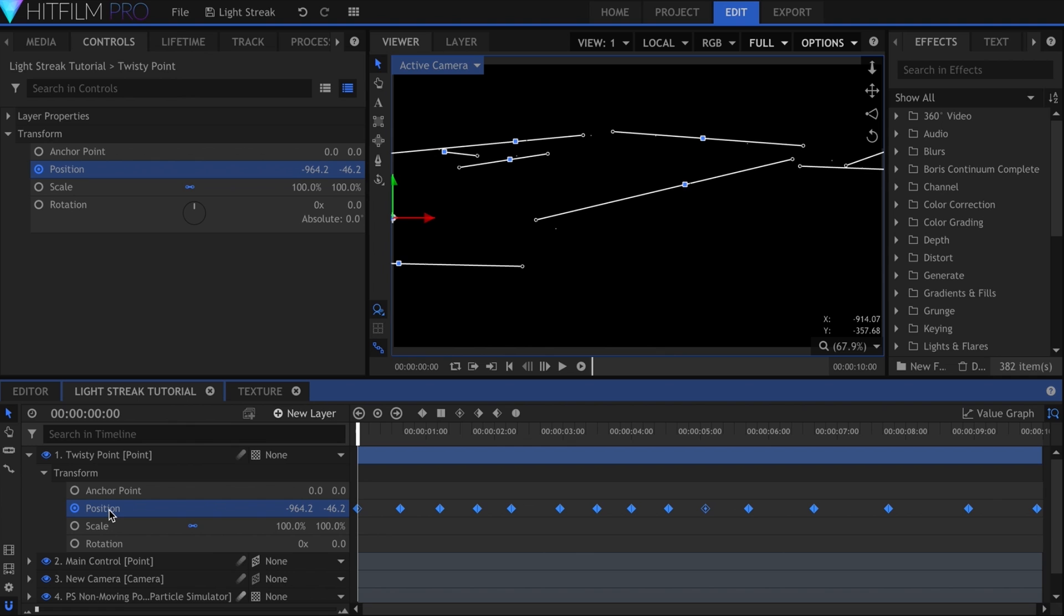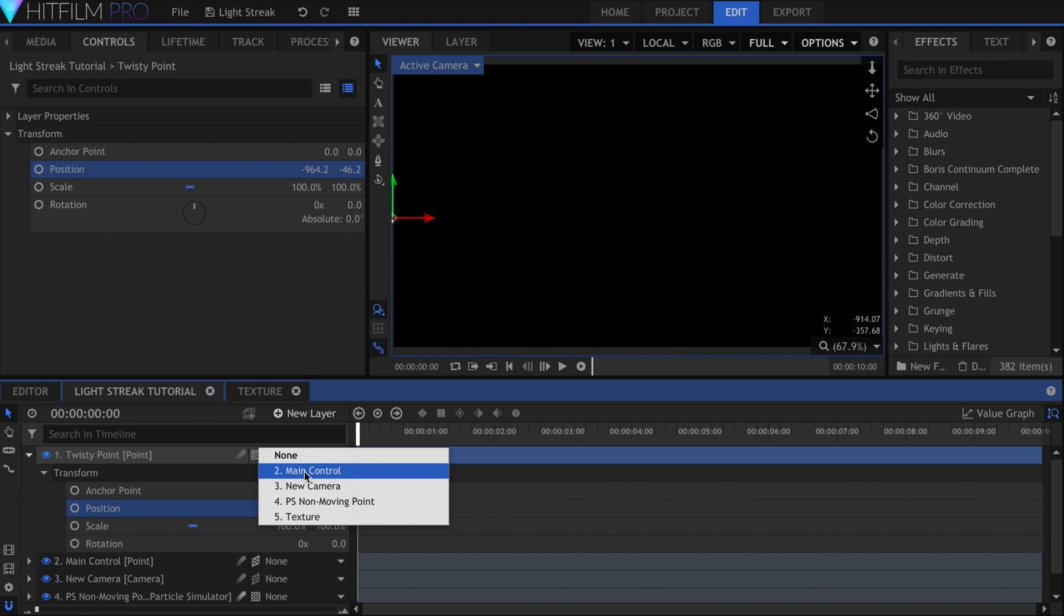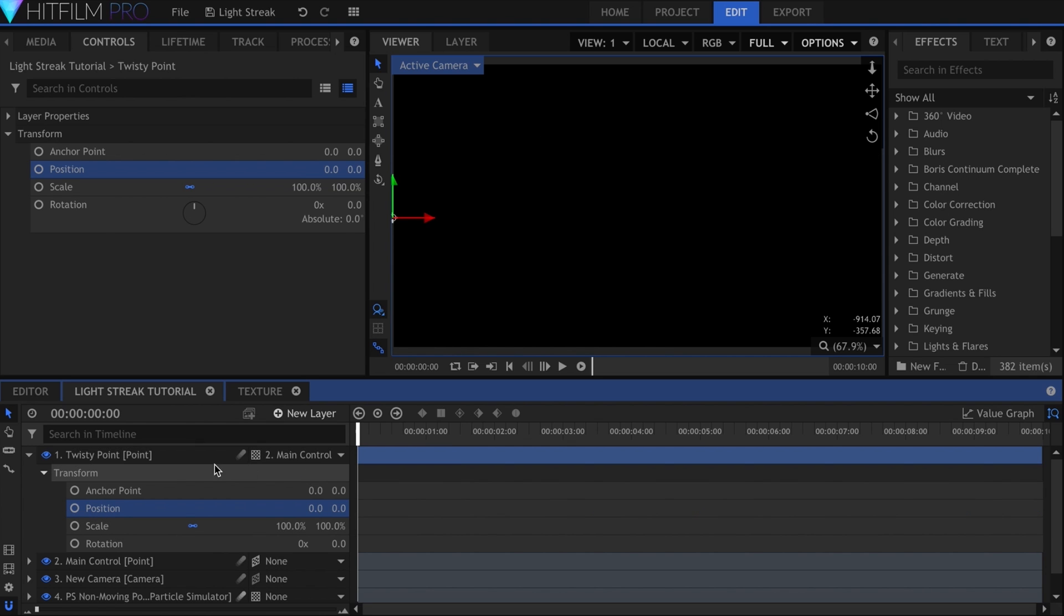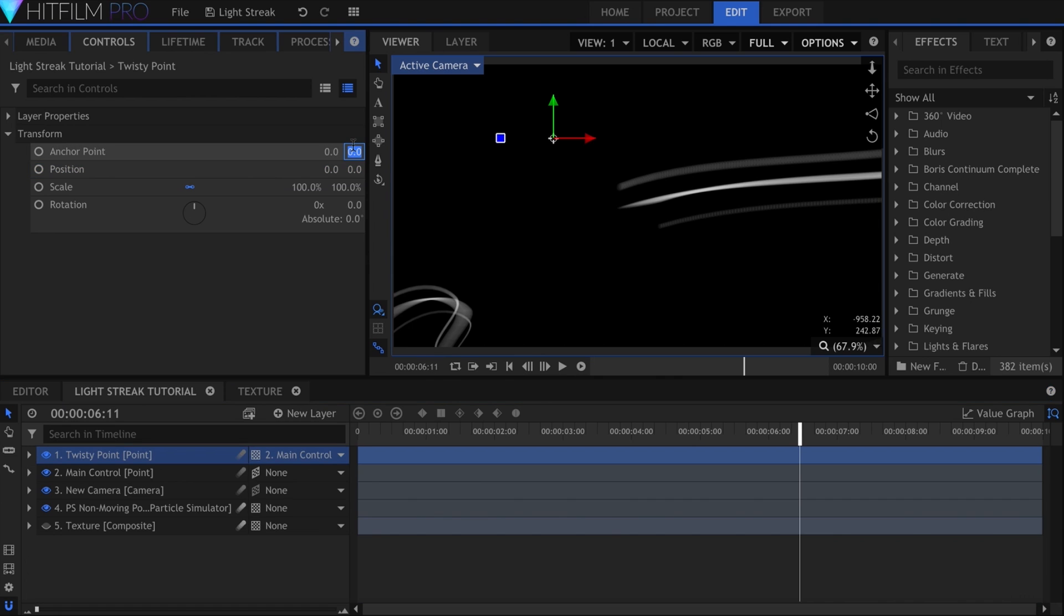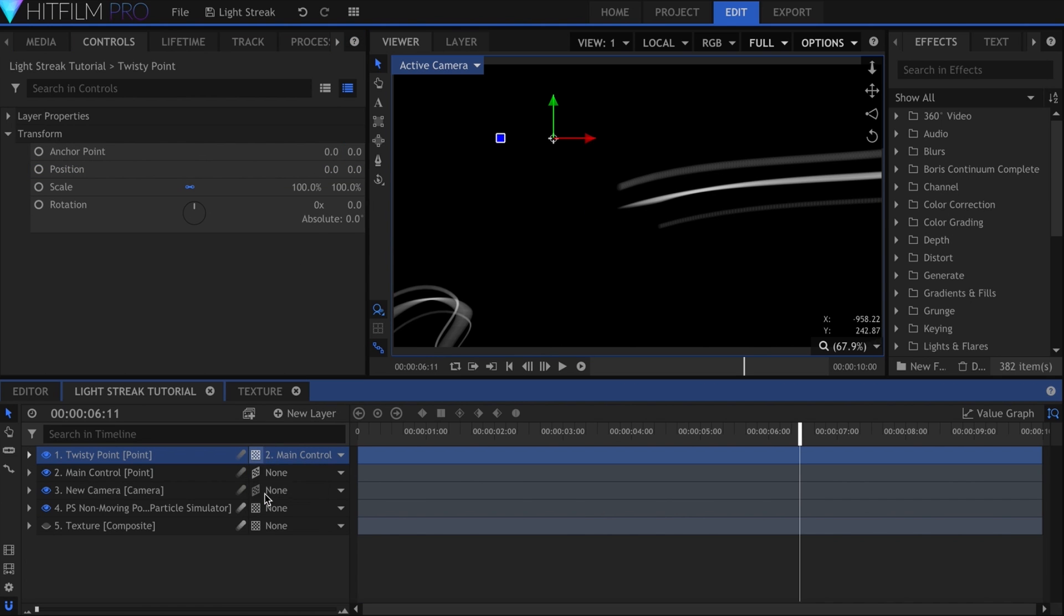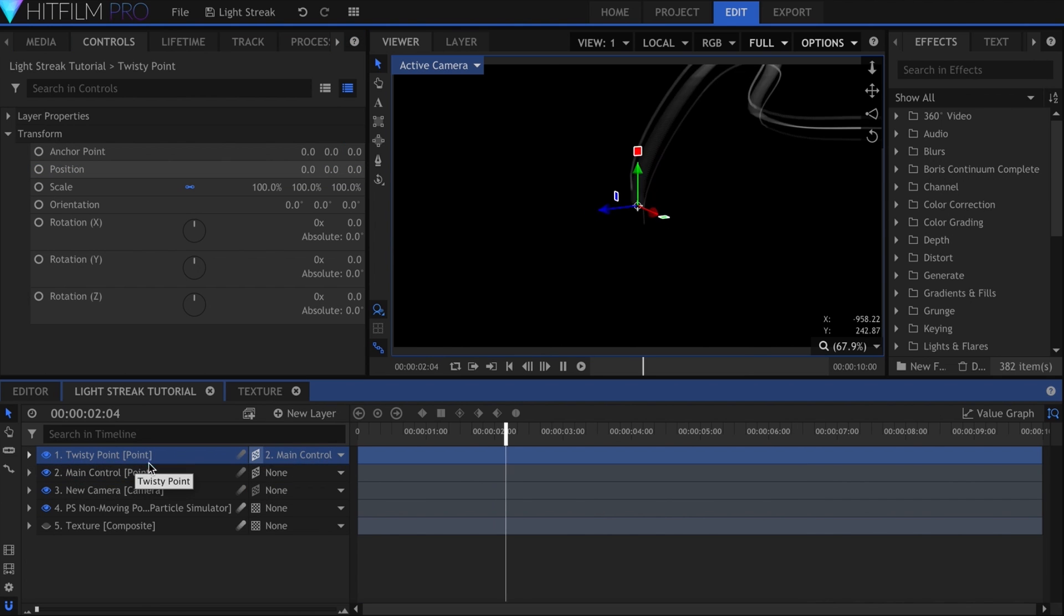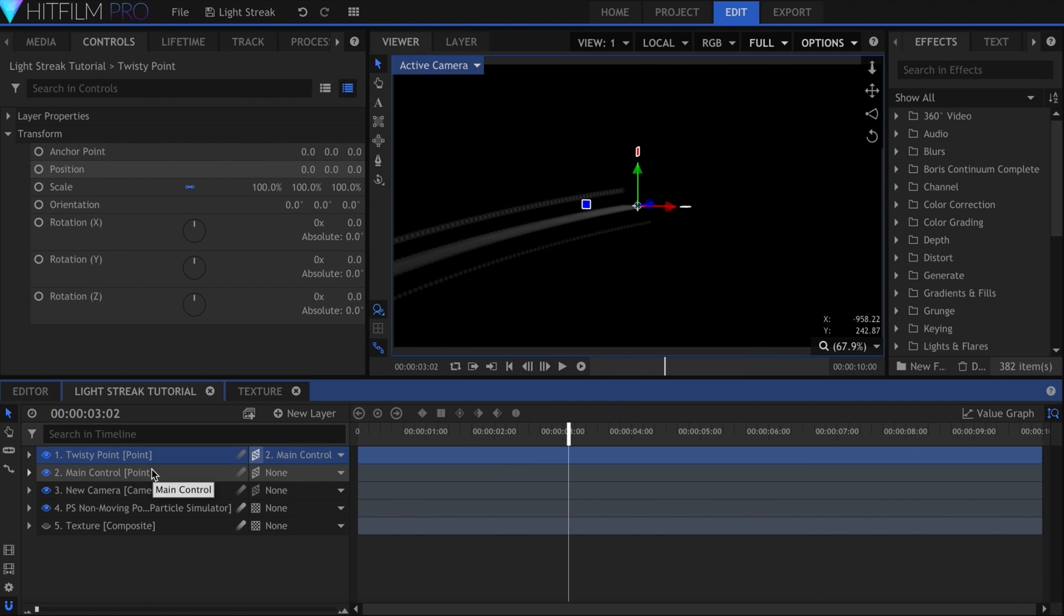Paste it onto Twisty. Turn off the keyframes, then parent this point to the main control one. What we've done here is made sure that the Twisty point starts at the same position as the main one, and parented it so that it follows the movement.